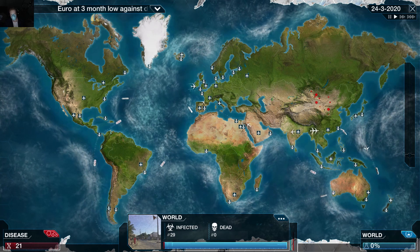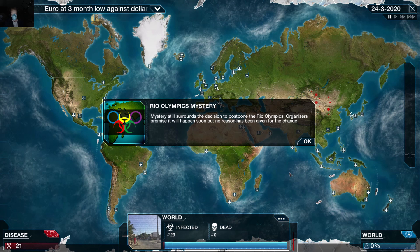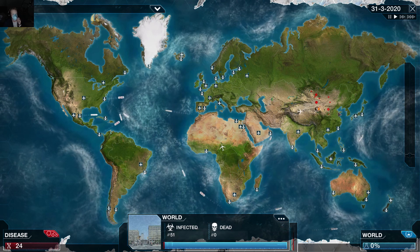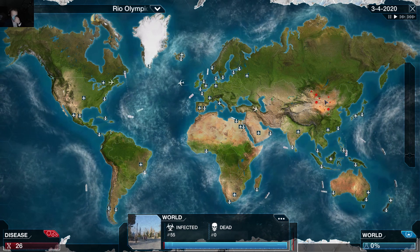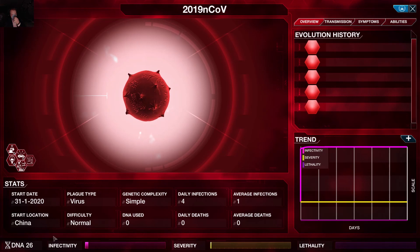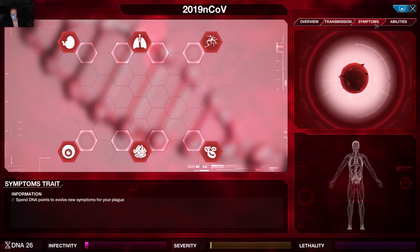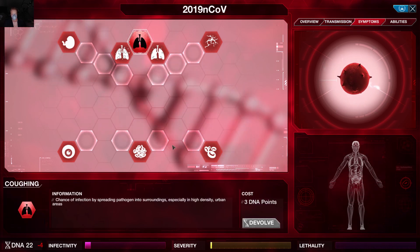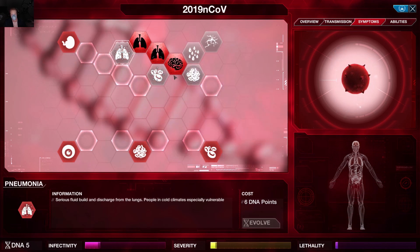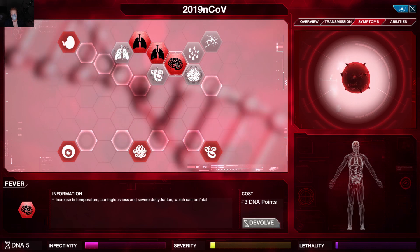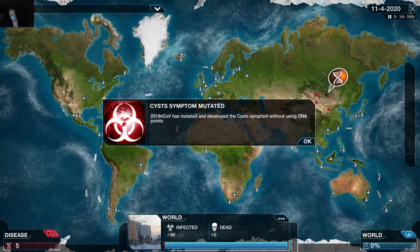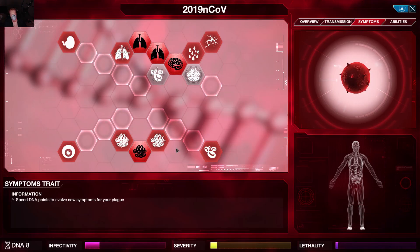Throughout this playthrough I also want to clear up some misinformation about this pathogen that is circulating — not just on the internet but throughout popular media like CNN and the New York Times. In the game, I'm evolving cough, sneezing, and fever — and with the exception of pneumonia, these are all of the symptoms that this coronavirus has.